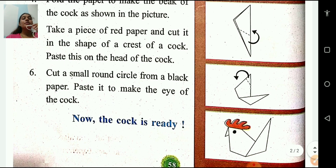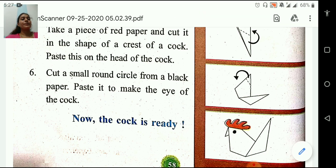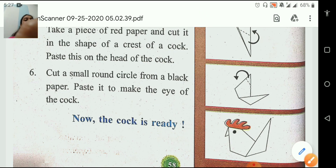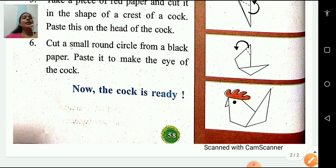Cut a small round circle from a black paper. Paste it to make the eye of the cock. Now the cock is ready.